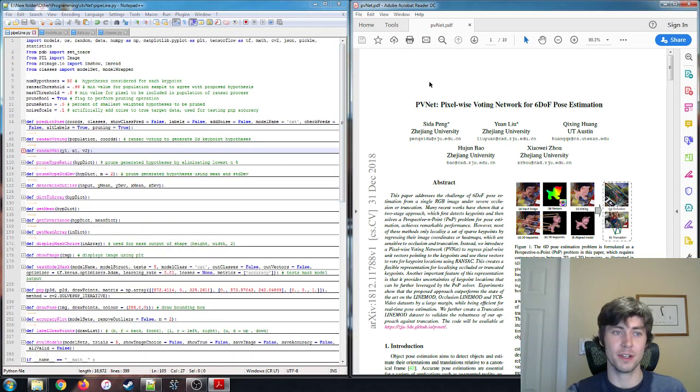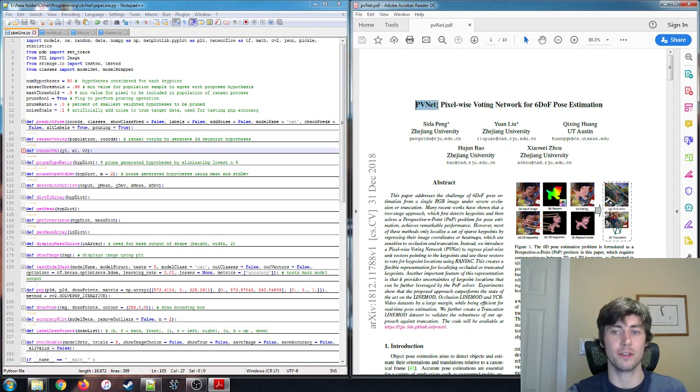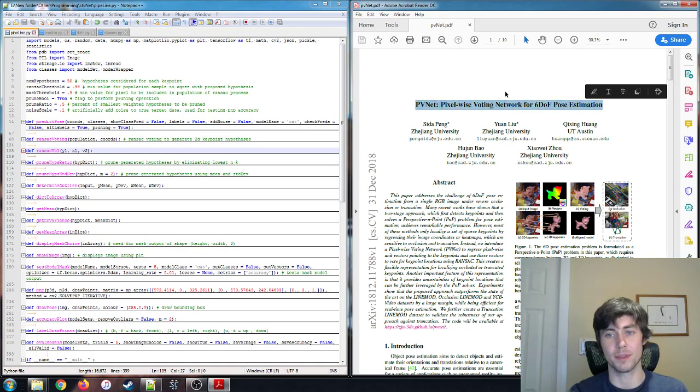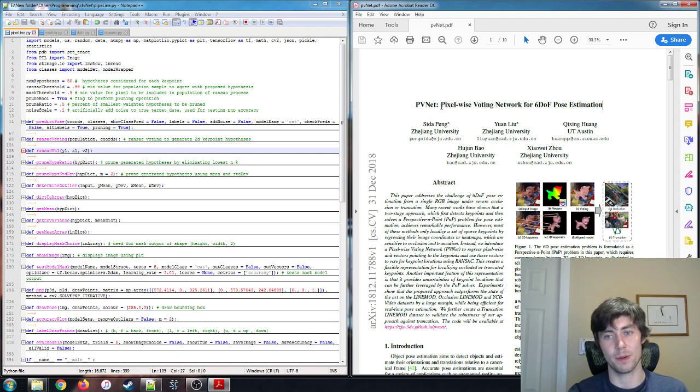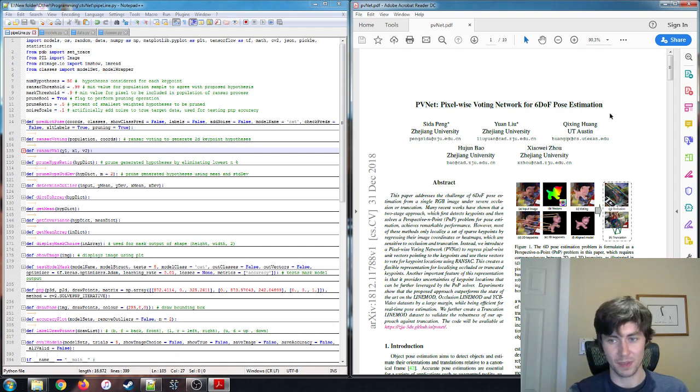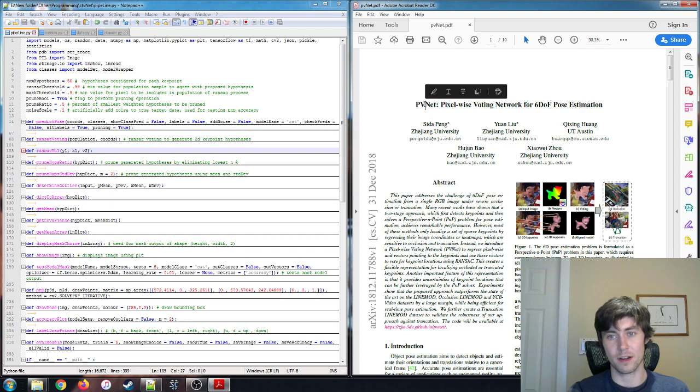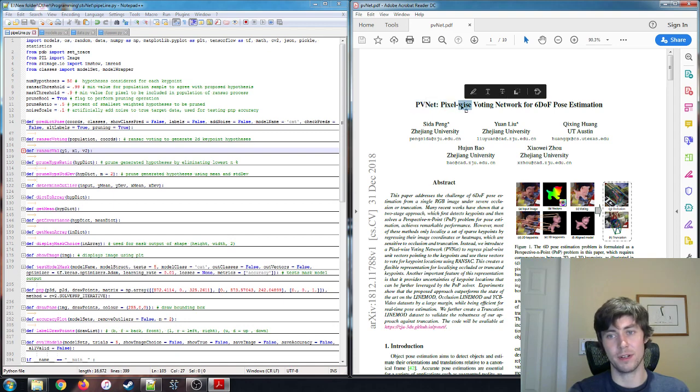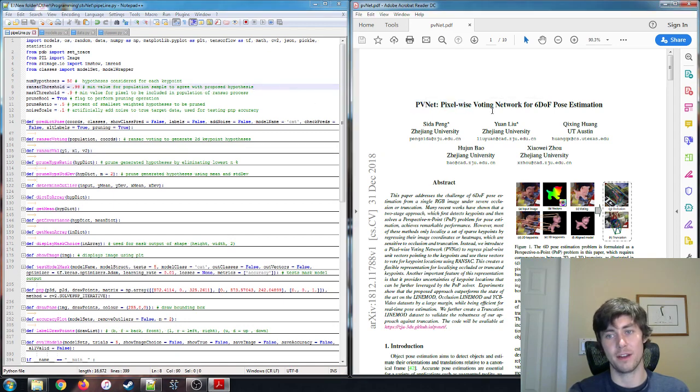So my project, the goal of the project was to recreate the method used as described in this paper, this PVNet paper, Pixel-wise Voting Network for 6DOF Pose Estimation. There are a couple minor differences between my solution and theirs, but for the most part they're pretty similar.